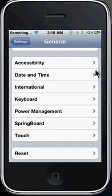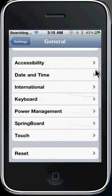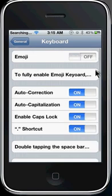We're going to go to Accessibility first. What I really want to show you is something that I found very interesting and helpful - that's caps lock. So you're going to go to Keyboard and go right down here and you'll see 'Enable Caps Lock.' Just turn that on and I'm going to show you guys how that works.